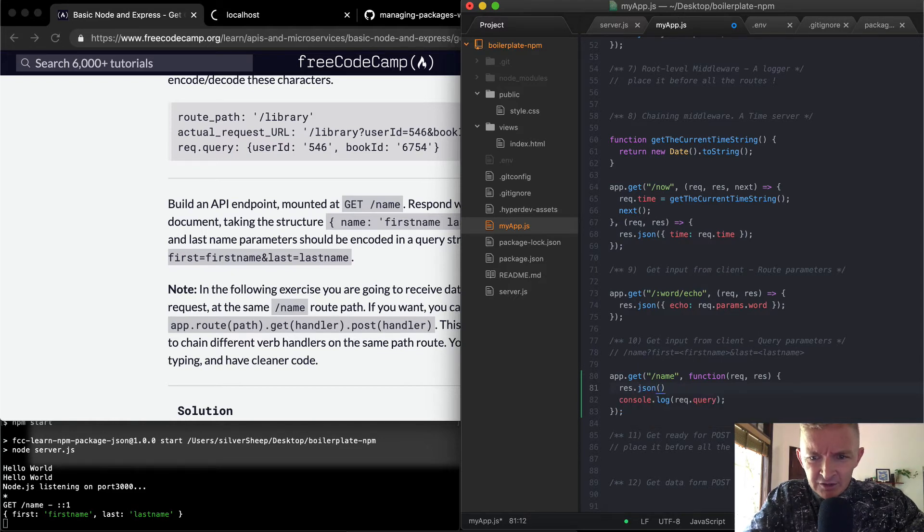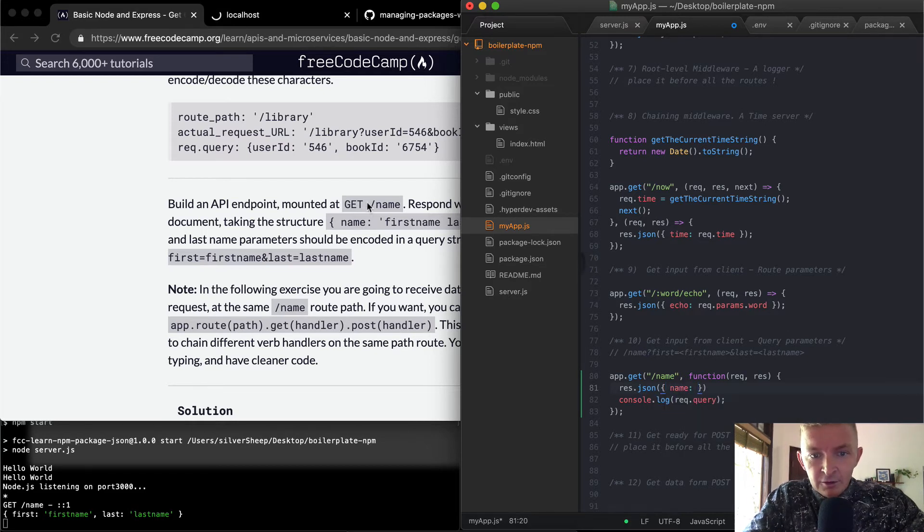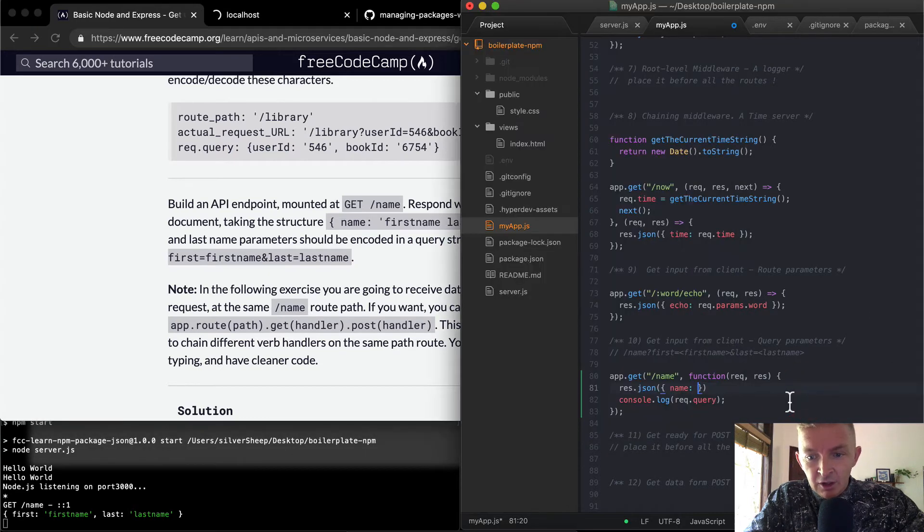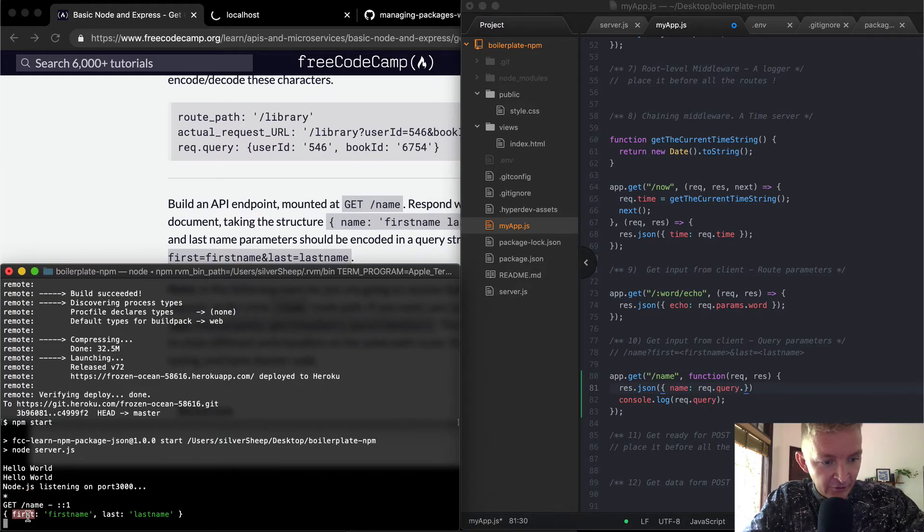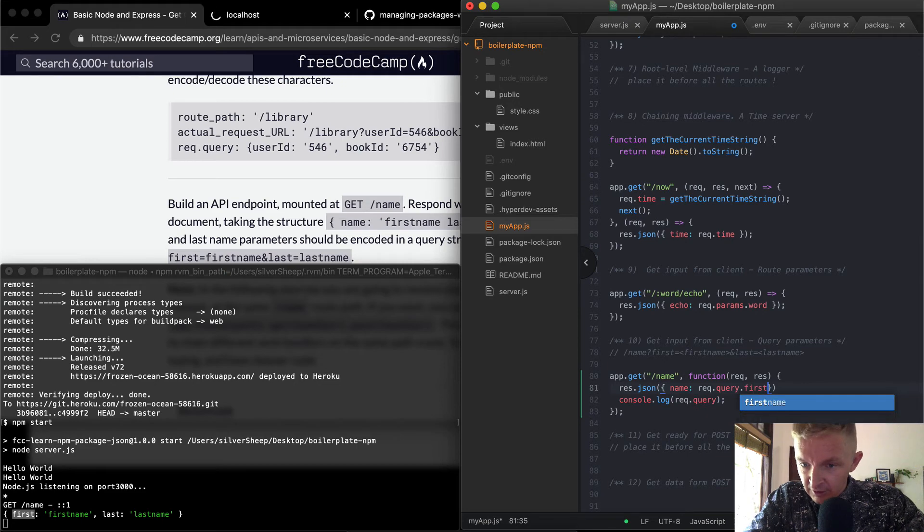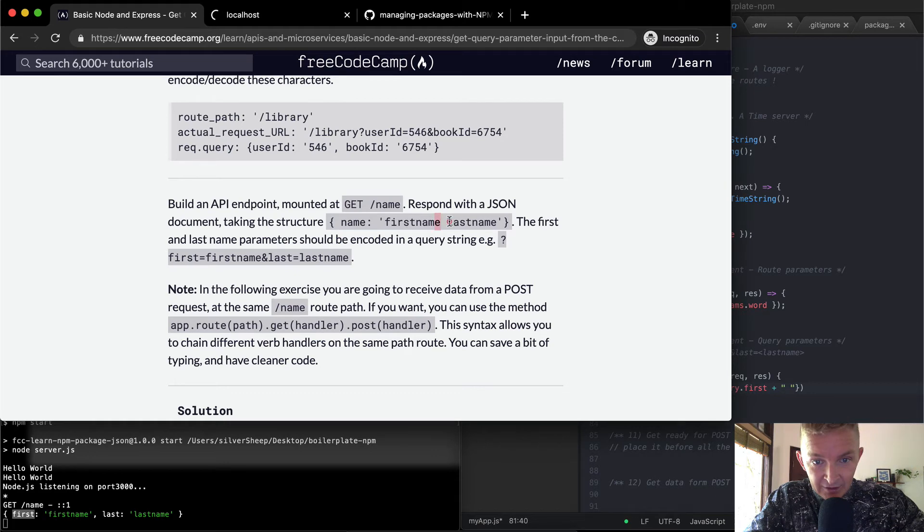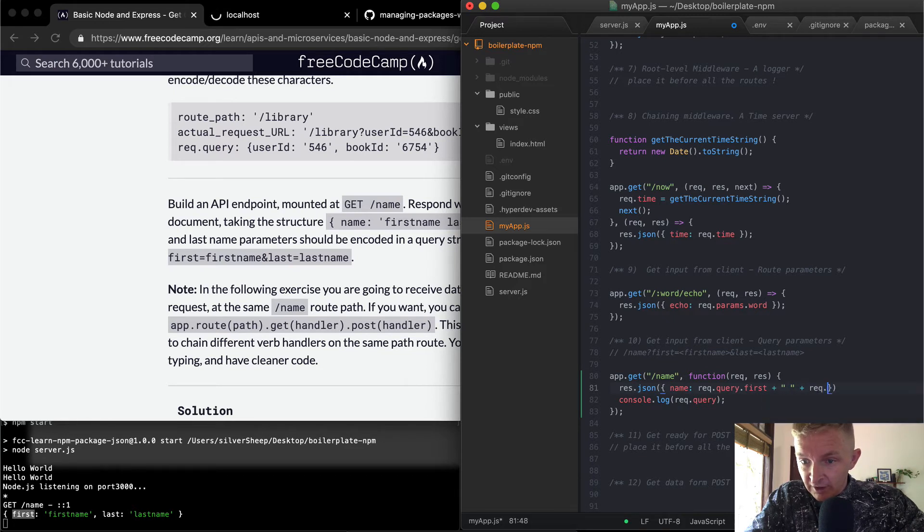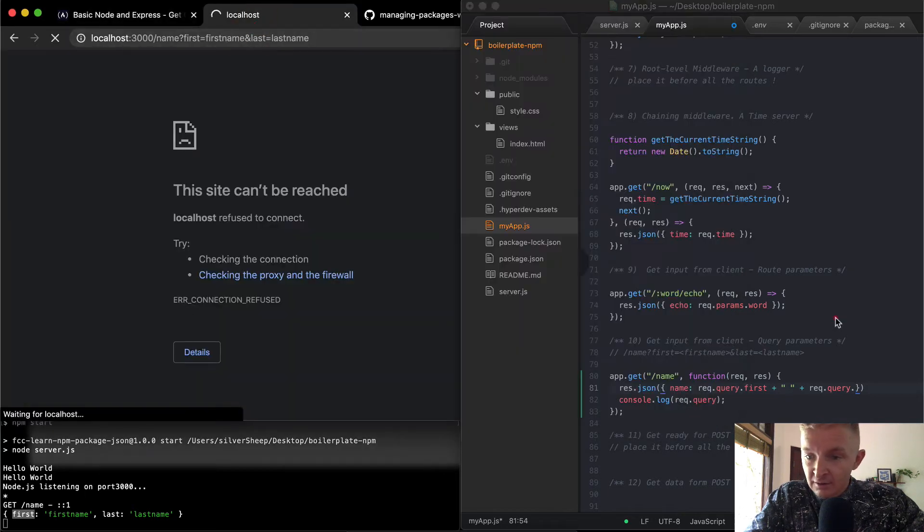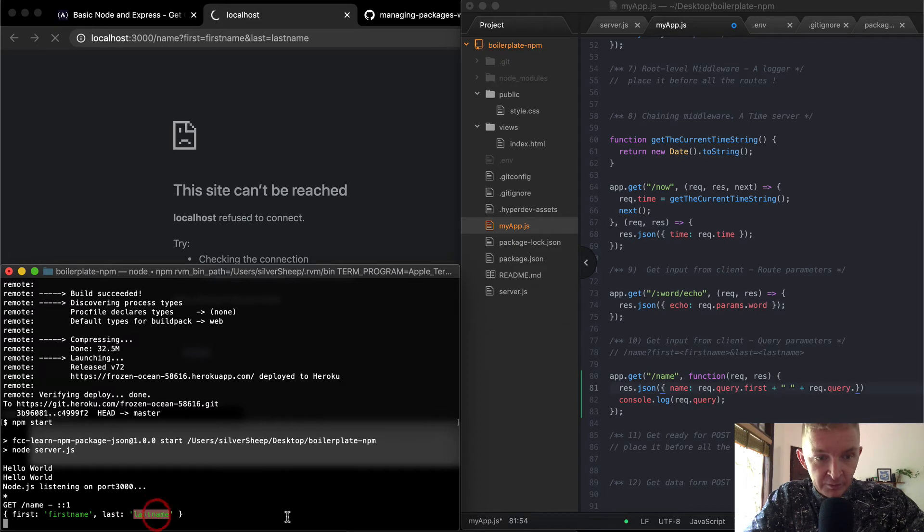So we're going to respond with a JSON, and we're going to pass in an object in which we have our name as the key, and the value is going to be a string with the first name and last name. So we can say request.query.first, and we can add a space in here because we want it to be the first name, then the space, then the last name. And then here we'll add request.query.last, which will make it so we pass in whatever our last name is.